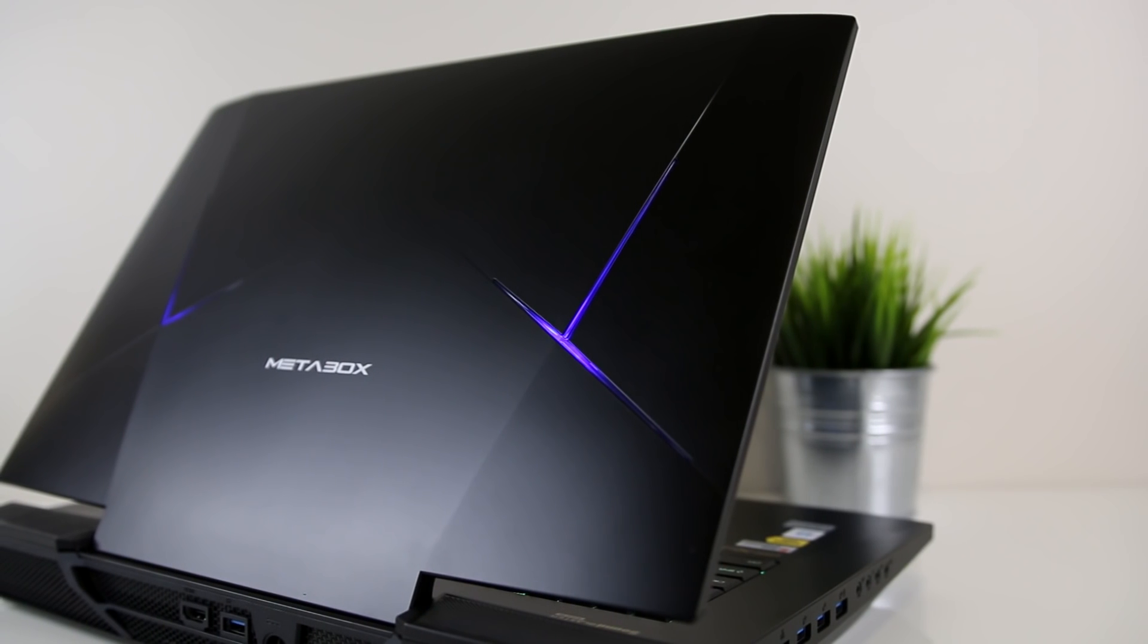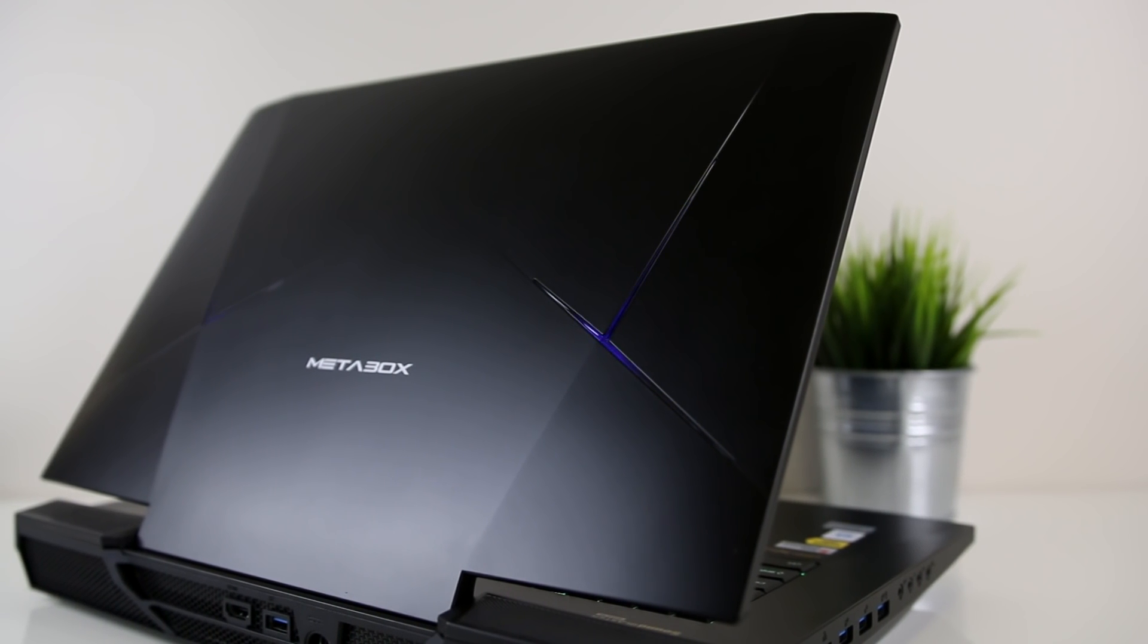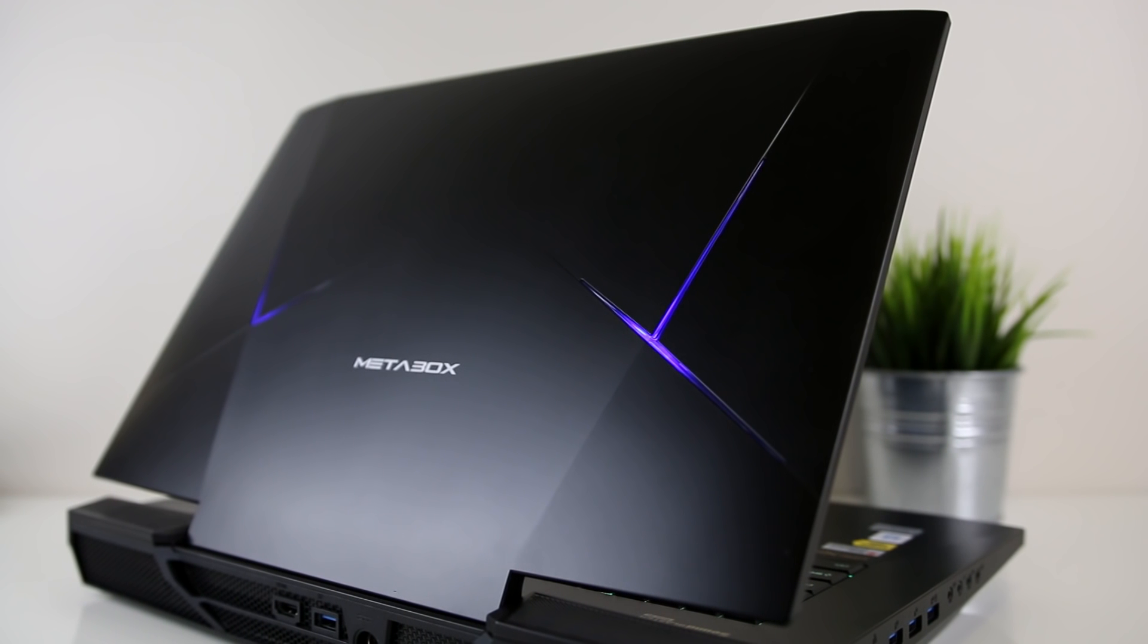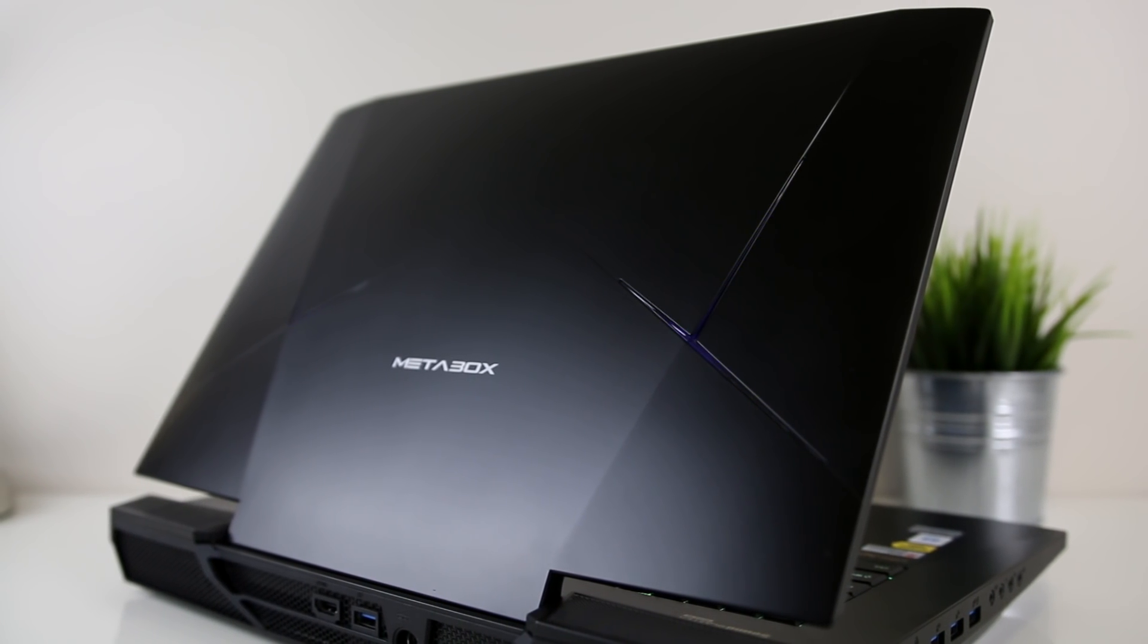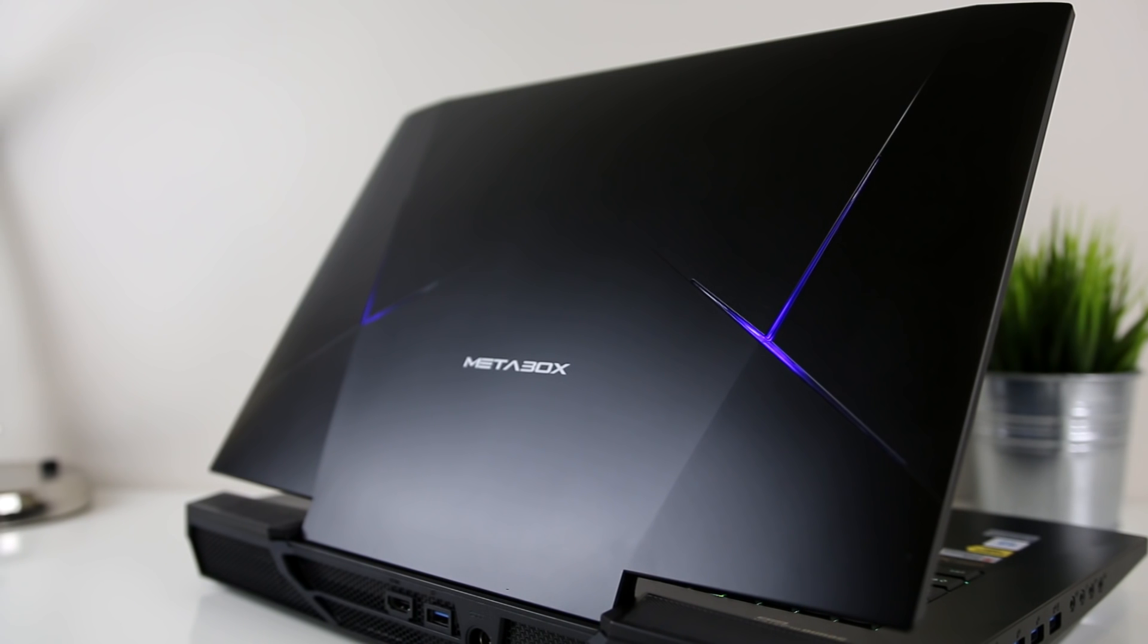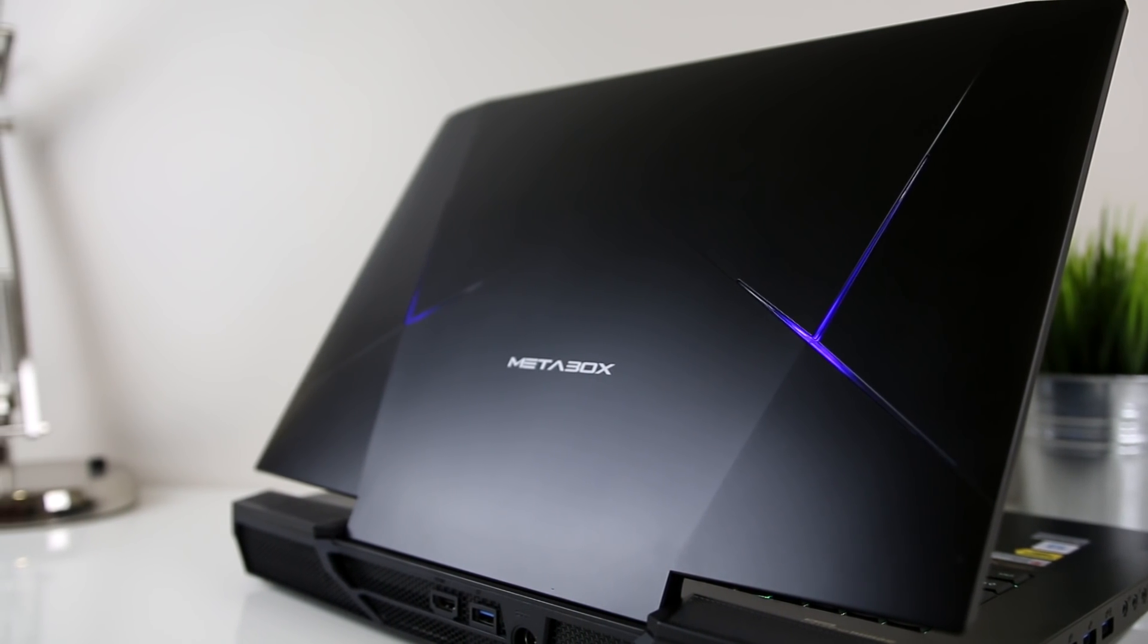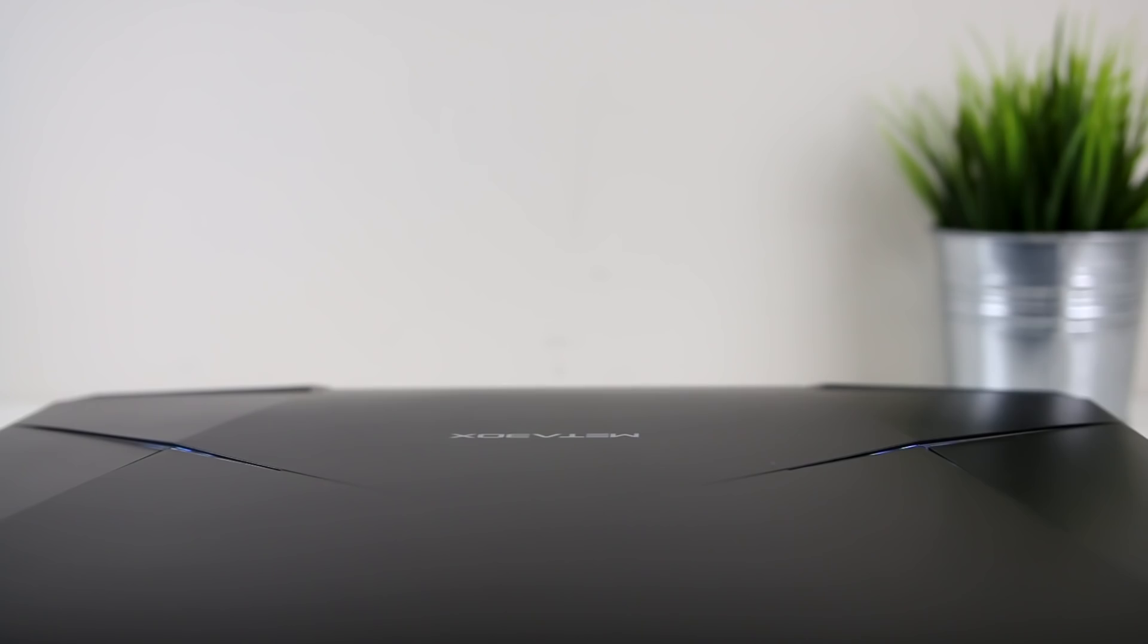So to summarize, the Metabox P870KM-G is a very powerful laptop which is capable of running current games at high frame rates with maximum settings easily thanks to the overclockable 7700K CPU and dual Nvidia 1070s in SLI.